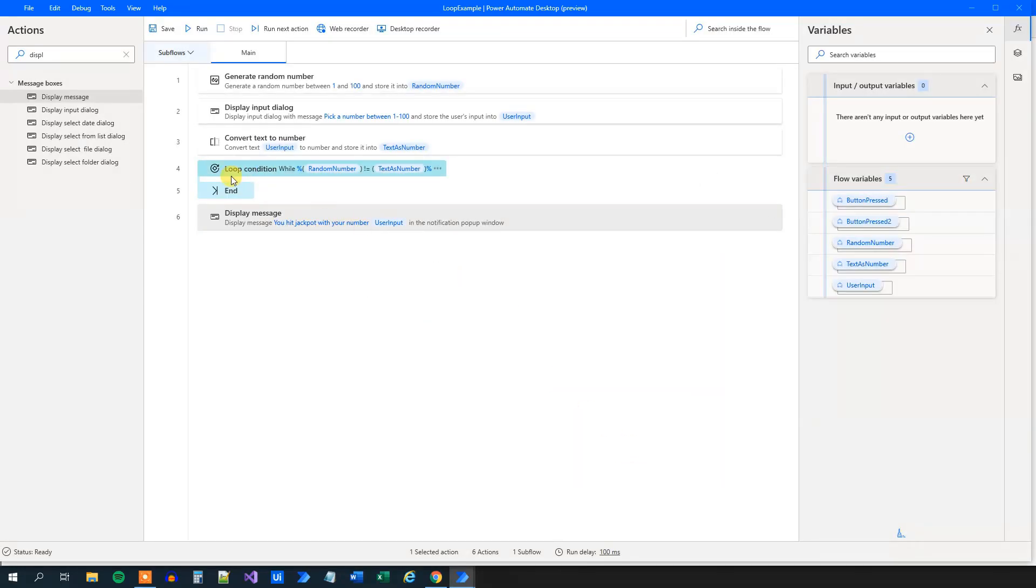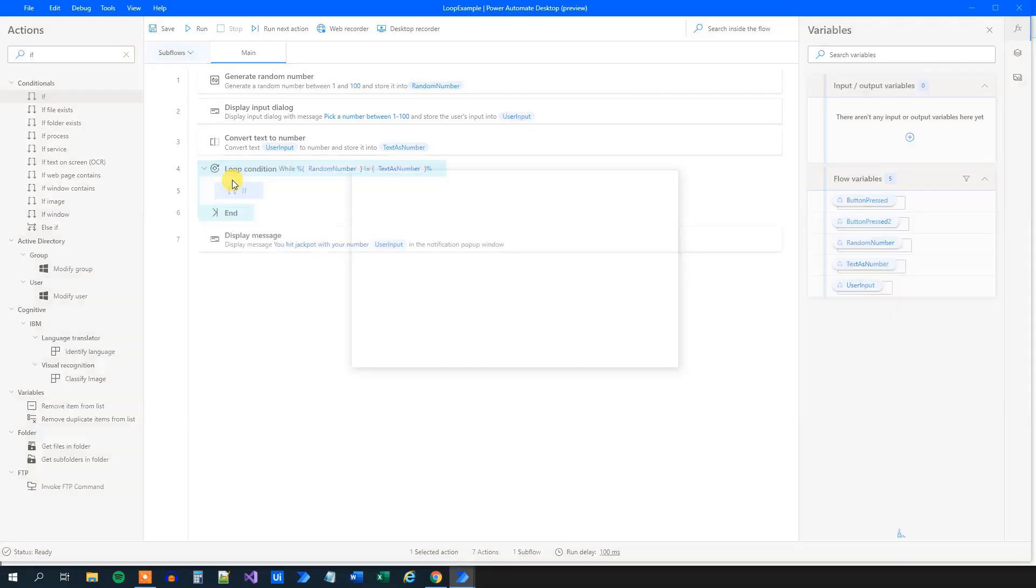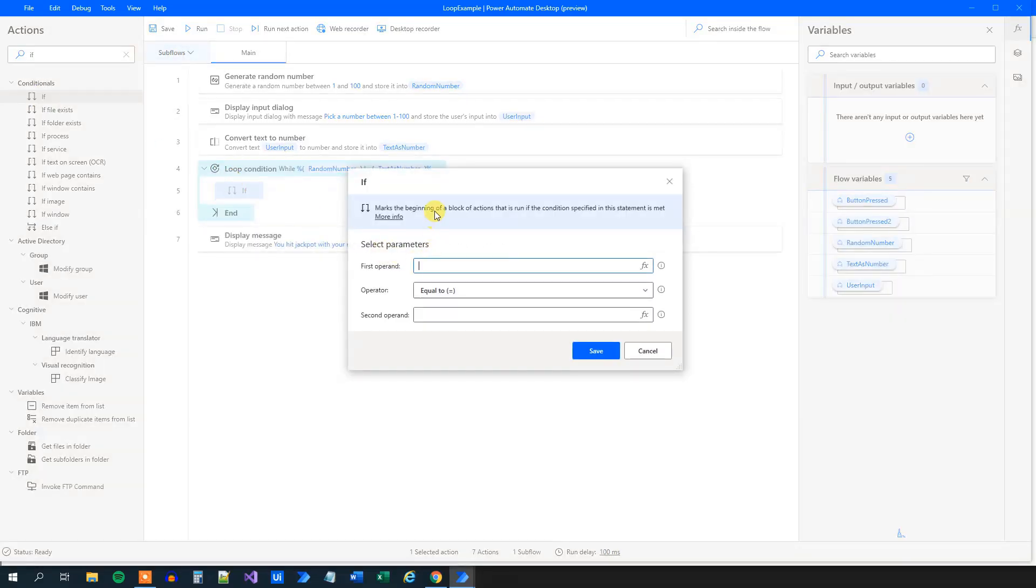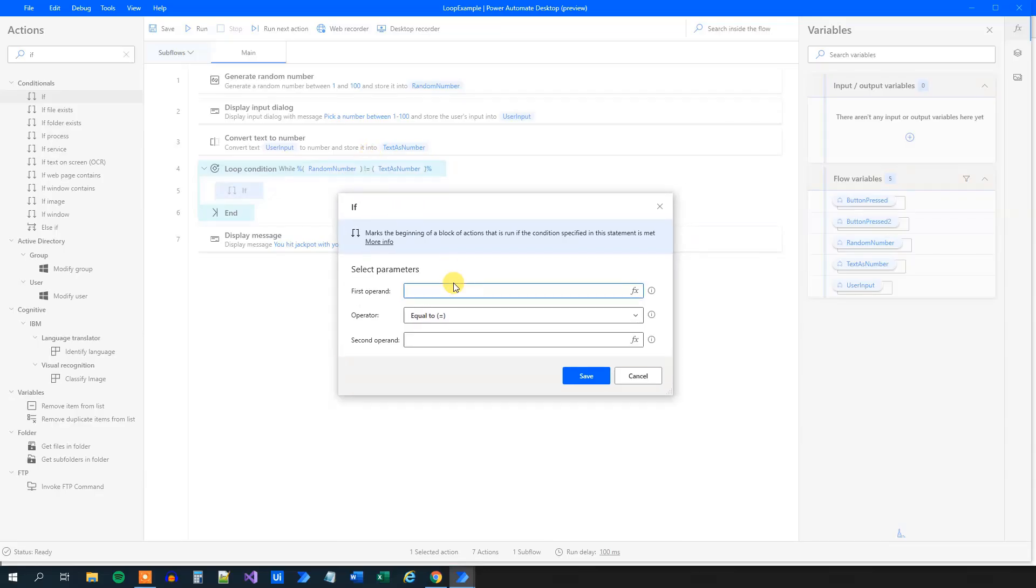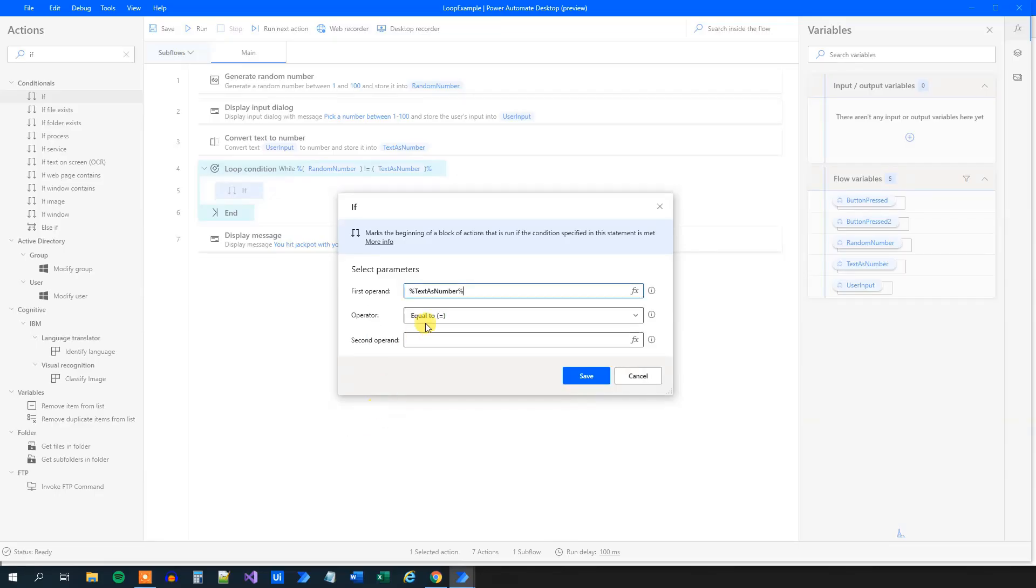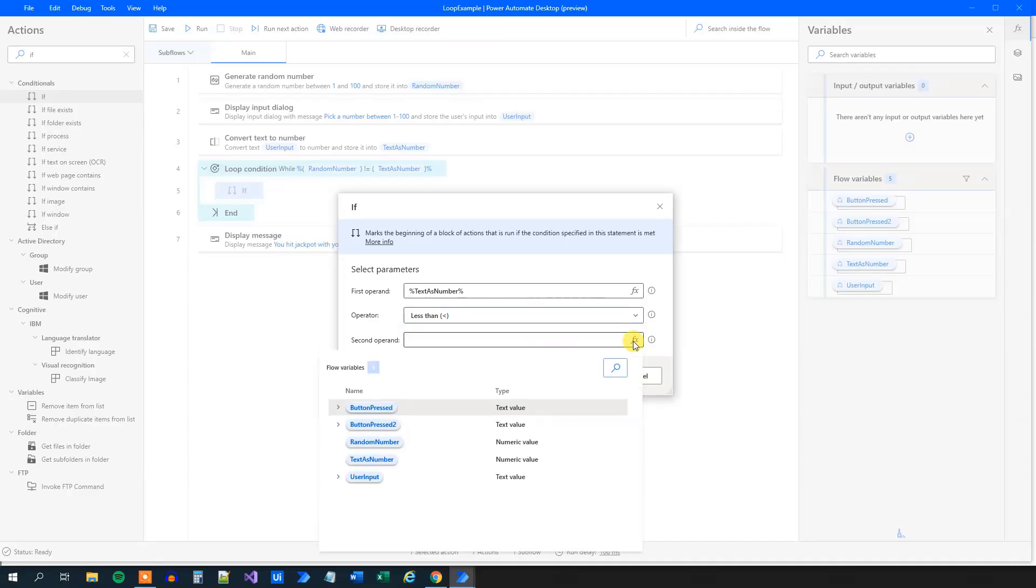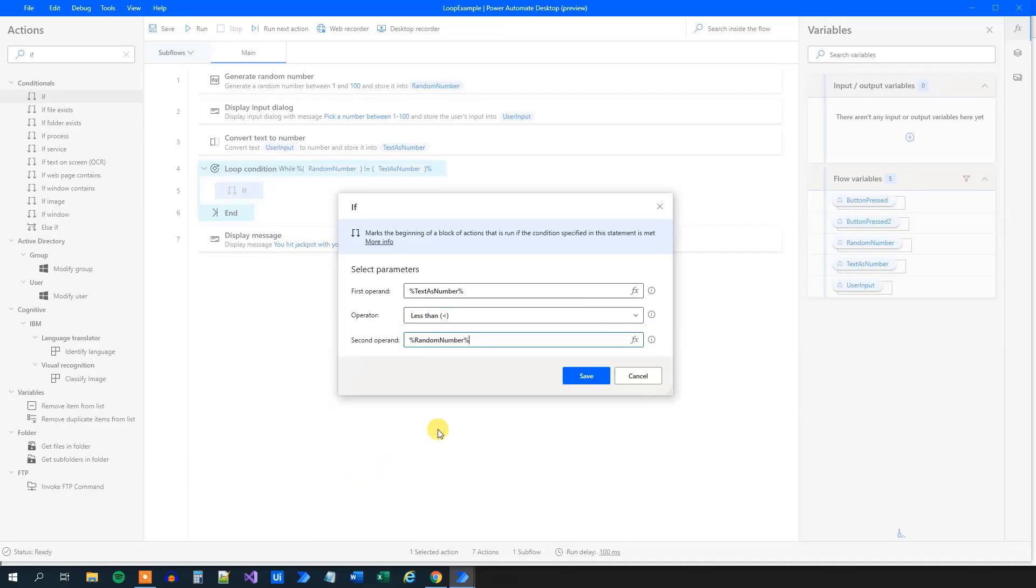Now we will have two ifs in here. So drag in an if. The first if is if the guess number is lower than the random number. So that is, if the text as number is lower than the random number, then we'll know that the user guessed too low. Like this.